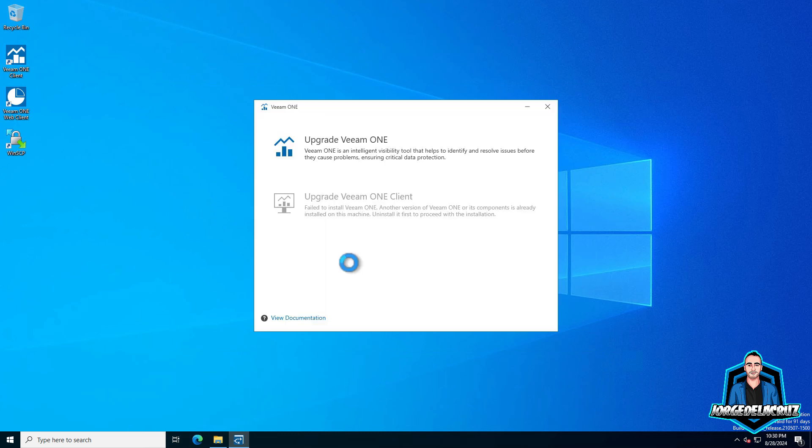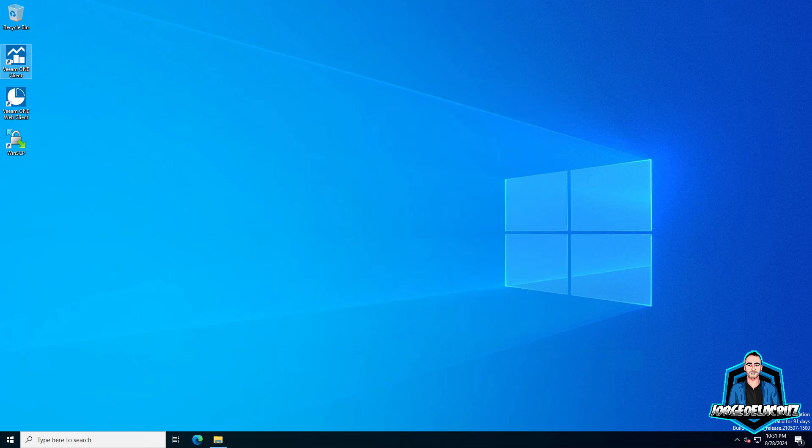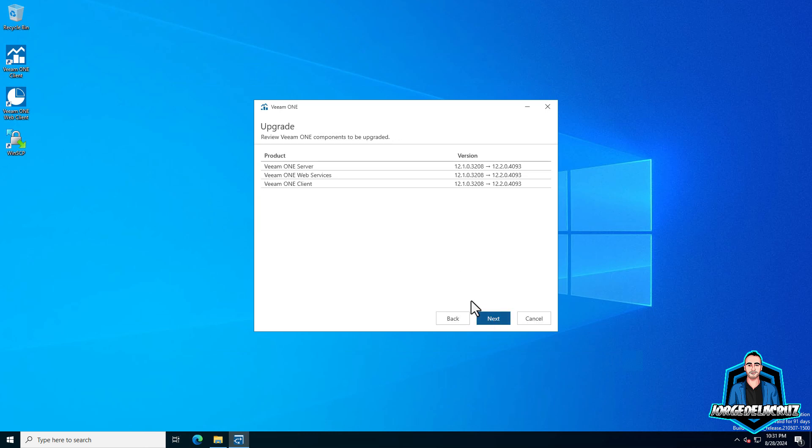Let's click on upgrade Veeam ONE. The process is pretty smooth and very simple. We just go through the license agreement. It's telling us from what version to the target version, which is 12.2 as I mentioned before.